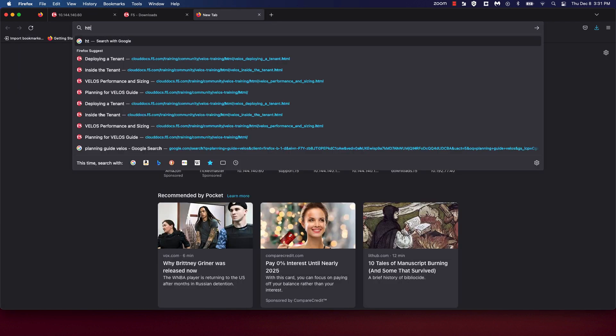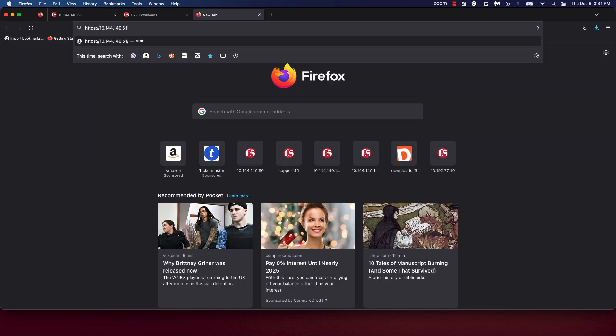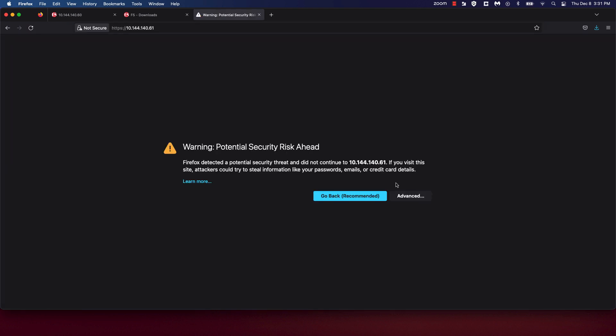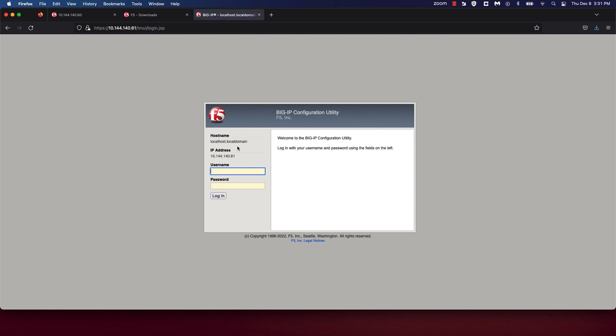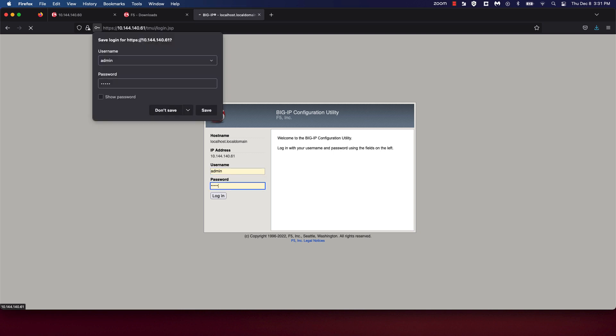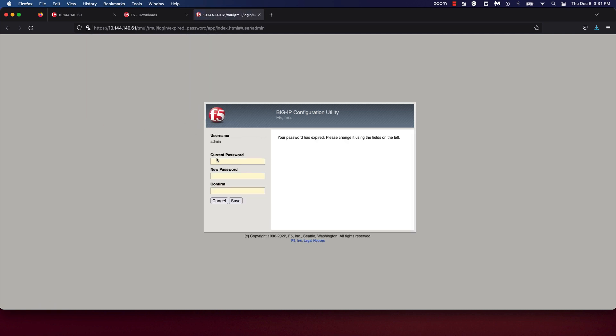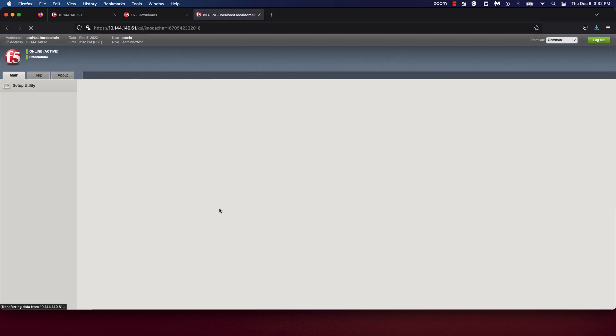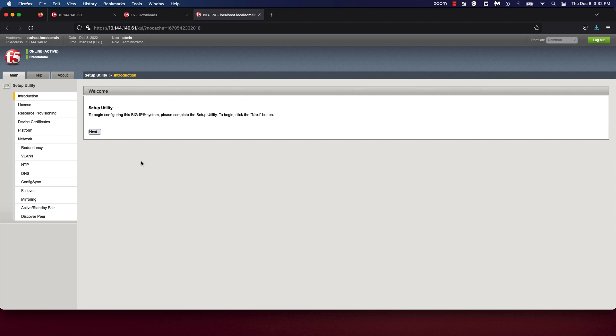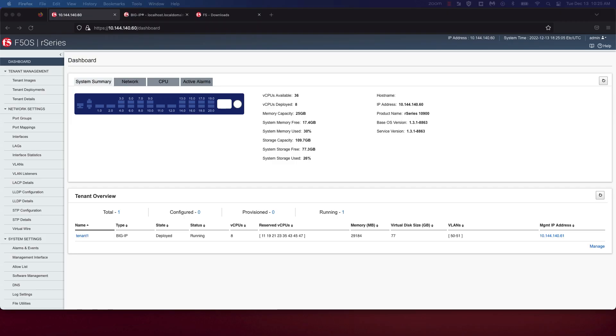As you can see, it takes us to the BigIP UI. We're going to use the default password of admin admin. Because it's the first time, I'm being prompted to change the password, which I'm going to do. Our password is changed. We're going to log in to the BigIP tenant using the new password. Logged in. As you can see, this BigIP UI is no different from a BigIP UI on any other platform.